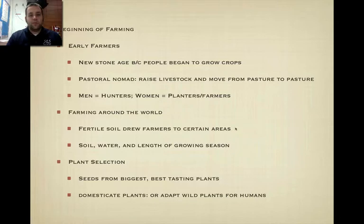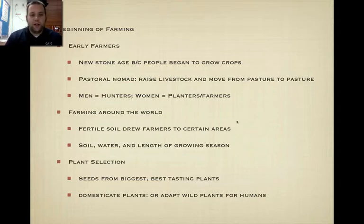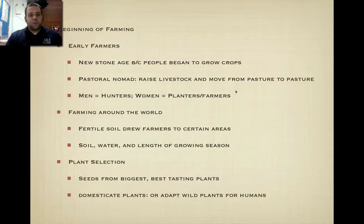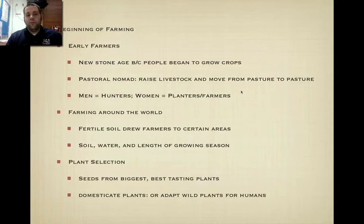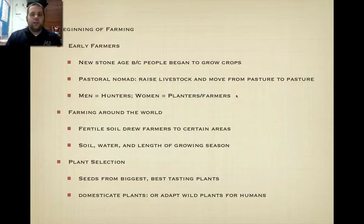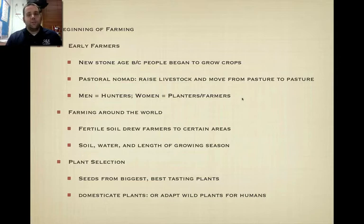So early farmers: during the New Stone Age, people began to grow crops. At first they didn't do this — remember, they're hunter-gatherers, so they would go from place to place and eat the food that was there, and once it was gone they would leave and come back when it was full again. This led to a group called pastoral nomads, who basically raised livestock and moved from pasture to pasture. From there, they developed more into farming. Men were the hunters of the clan or family, and women planted the crops and farmed the fields. The men would go hunt and then kick back and relax when they weren't hunting, while it was the women's job to pretty much do the rest of the work.